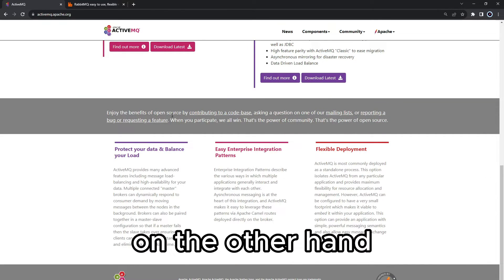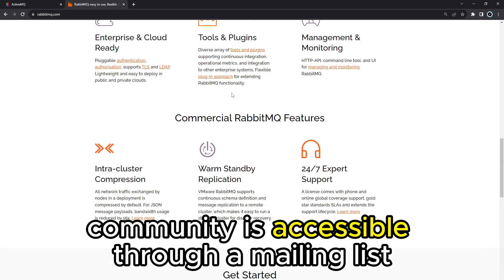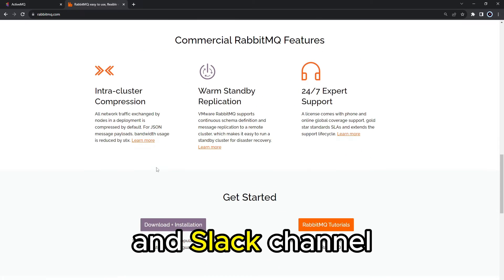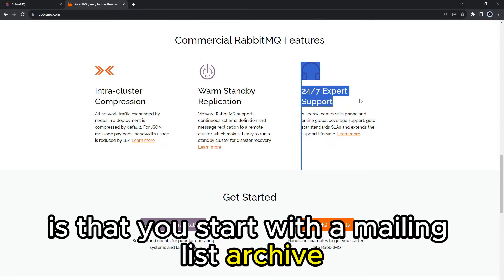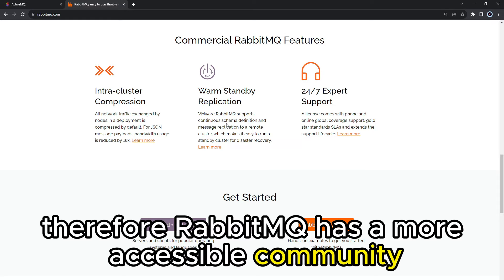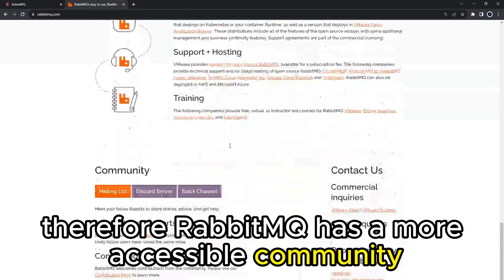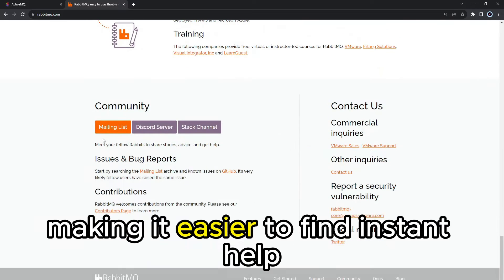On the other hand, the RabbitMQ community is accessible through a mailing list, Discord server, and Slack channel. RabbitMQ's only recommendation is that you start with a mailing list archive as a solution to your problem may be there. Therefore, RabbitMQ has a more accessible community, making it easier to find instant help.